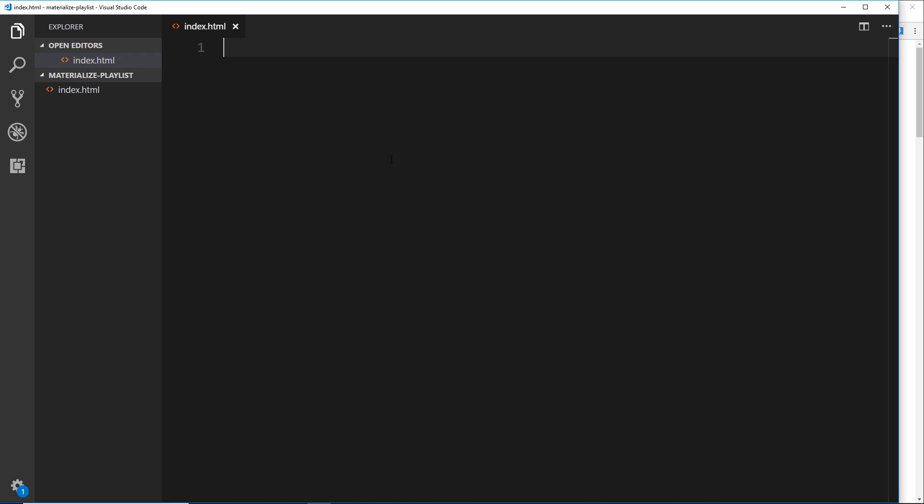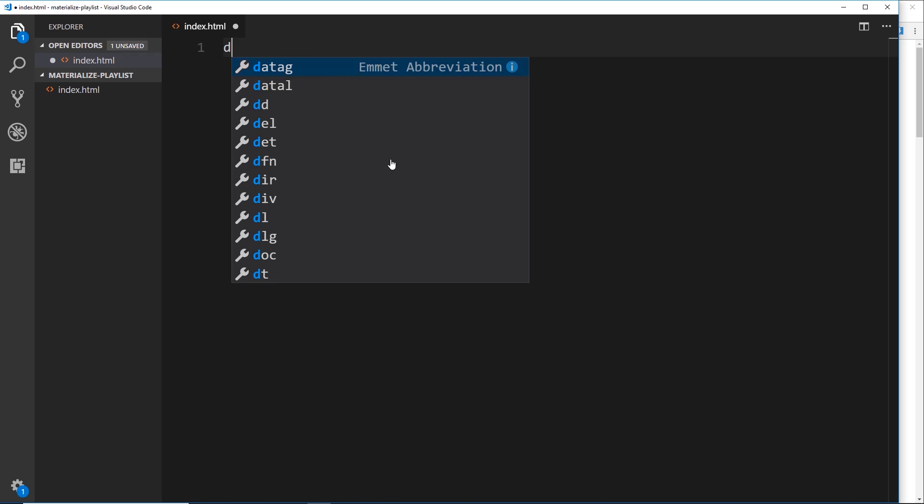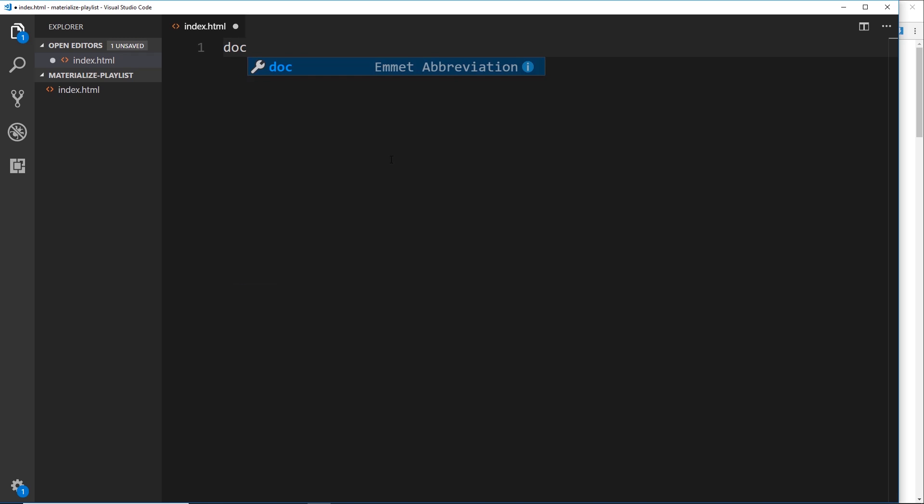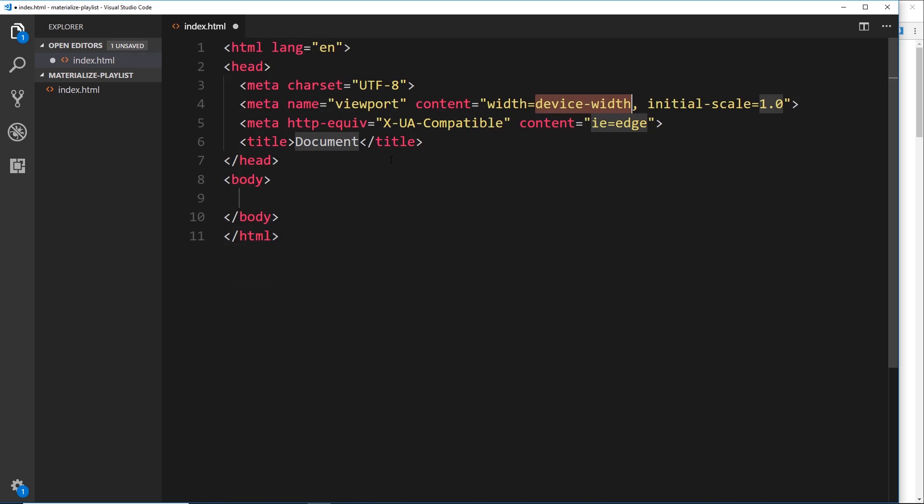Now, one of the cool things about using VS Code is that it comes baked with a package called Emmet. With that, I can do a load of shorthand stuff like this: I could type out 'doc' and press tab, and that's going to create this kind of HTML boilerplate for me with just a few meta tags, a title, a body, etc. So that's really cool.